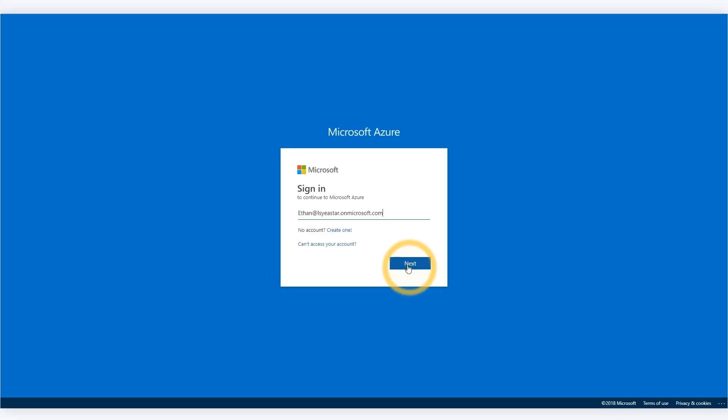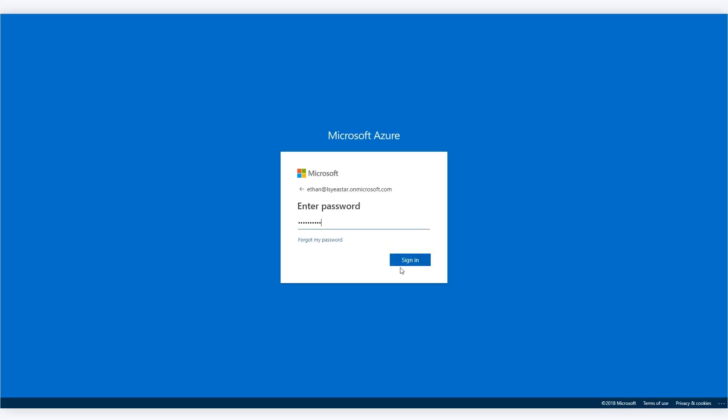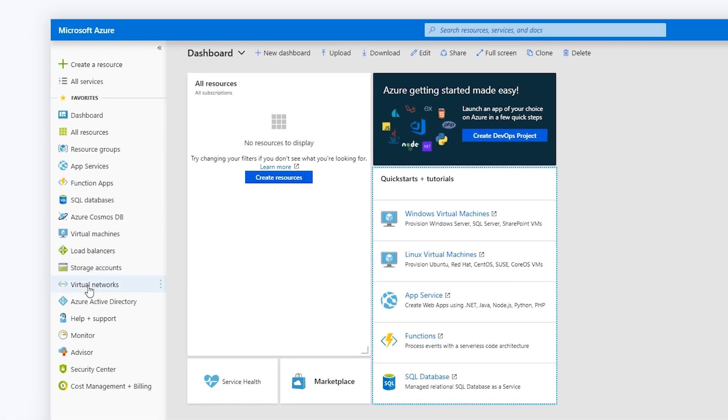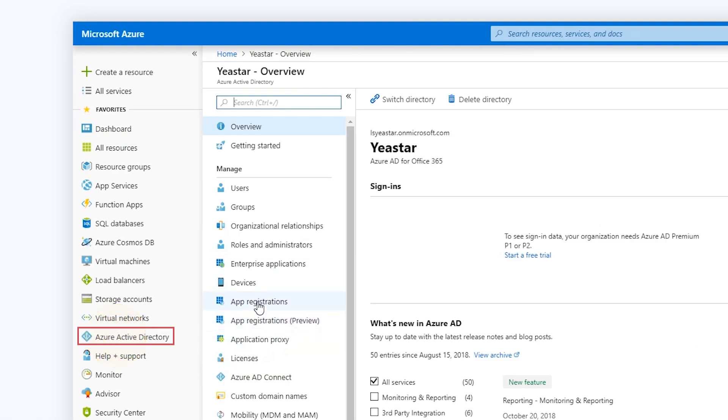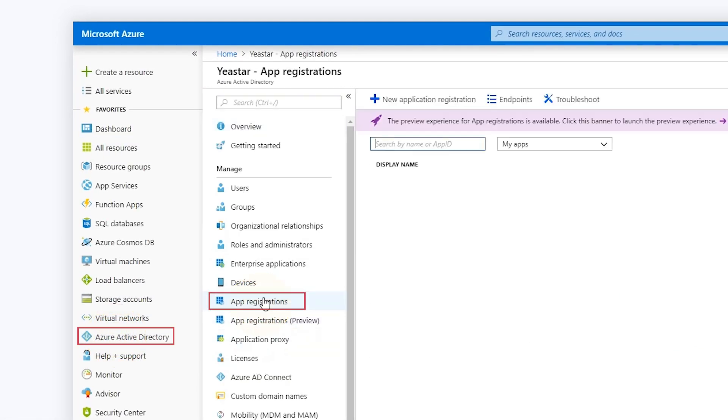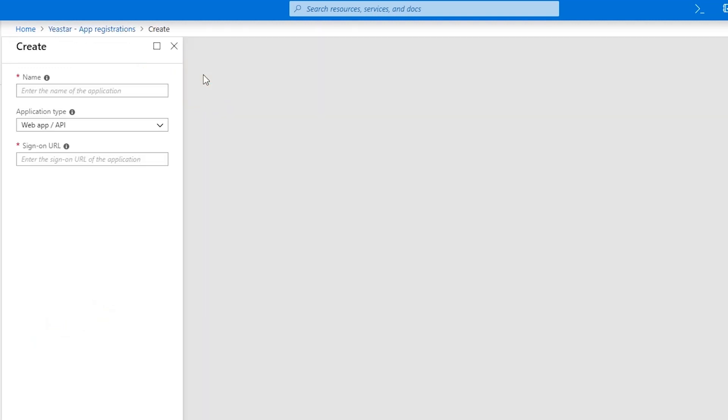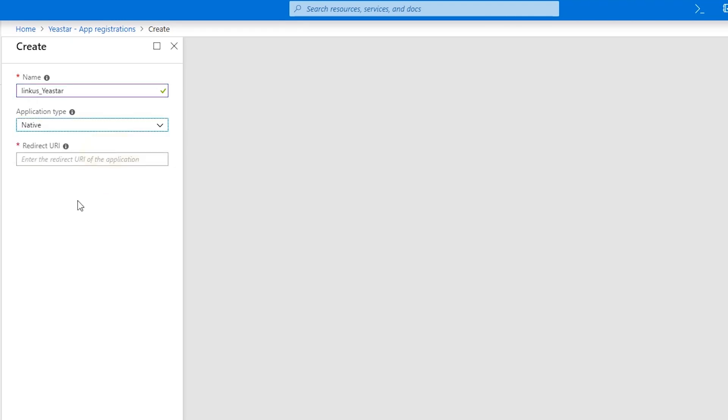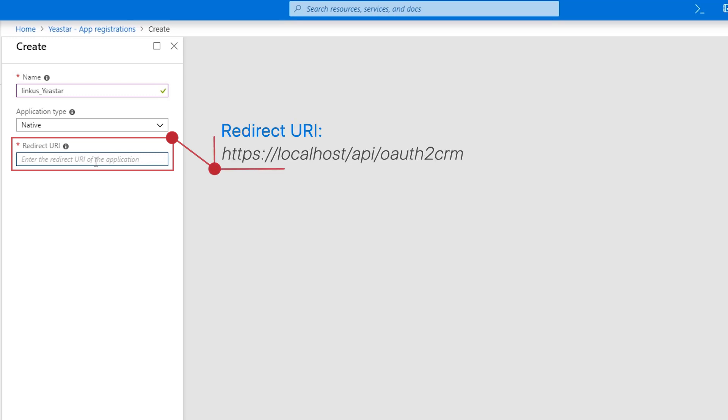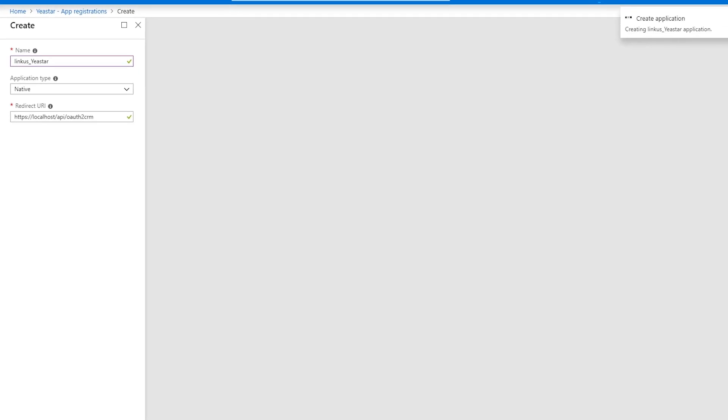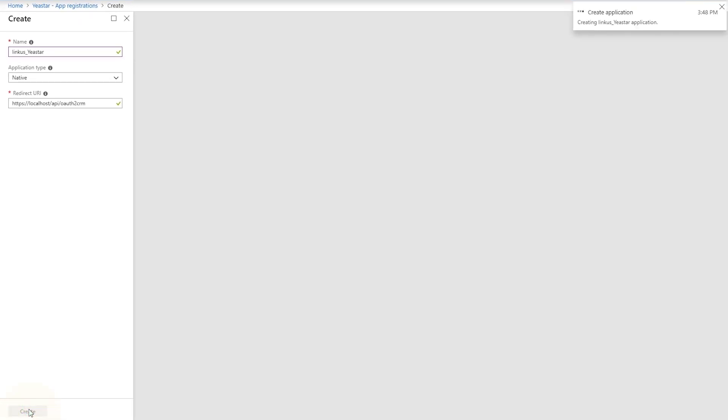Now go to Azure and log in with the admin's account. Find Azure Active Directory. Choose App Registrations, and we're going to establish new registration for the integration. Click New Application Registration. Customize a name for it and select Native in the application type. As for the redirect URL, it is fixed. Enter this address here. Now click on Create at the bottom to make it work.